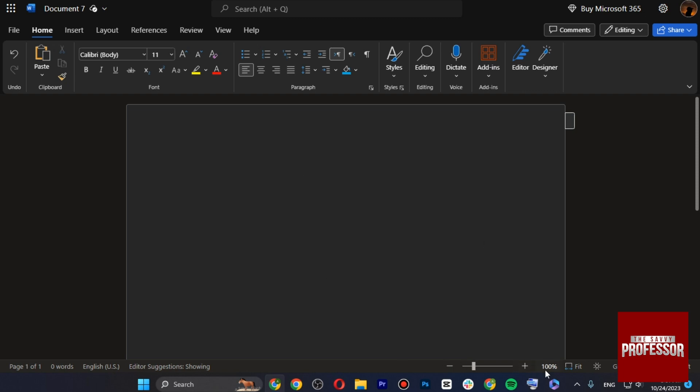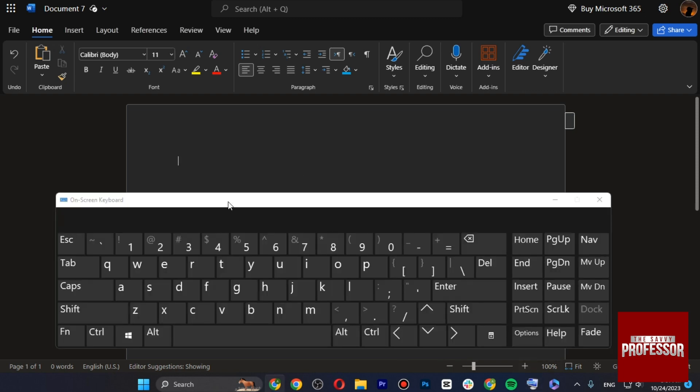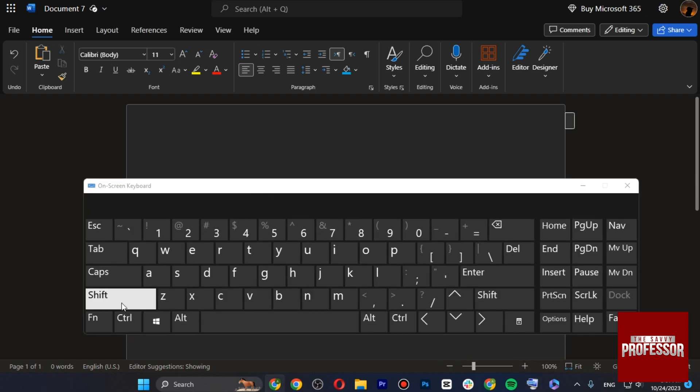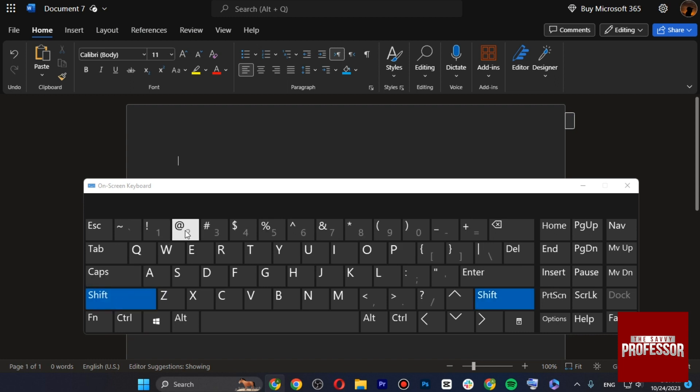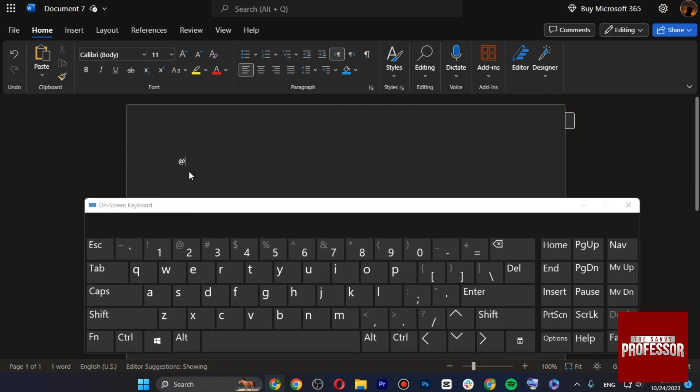So first of all, the best way is you just have to type Shift and the at key at the same time. And there you go, the at symbol will show up right like this.